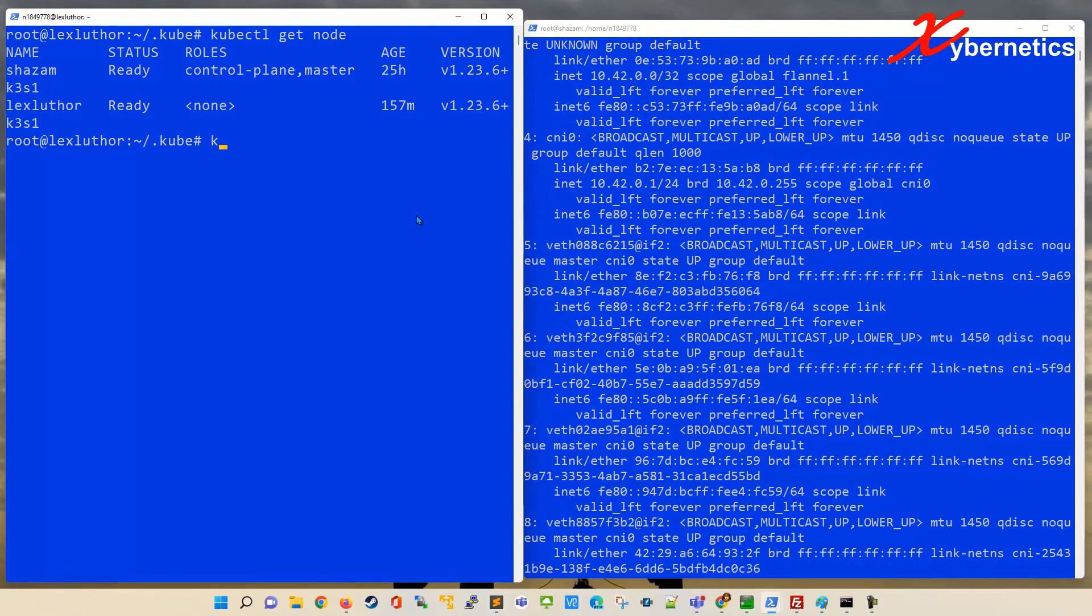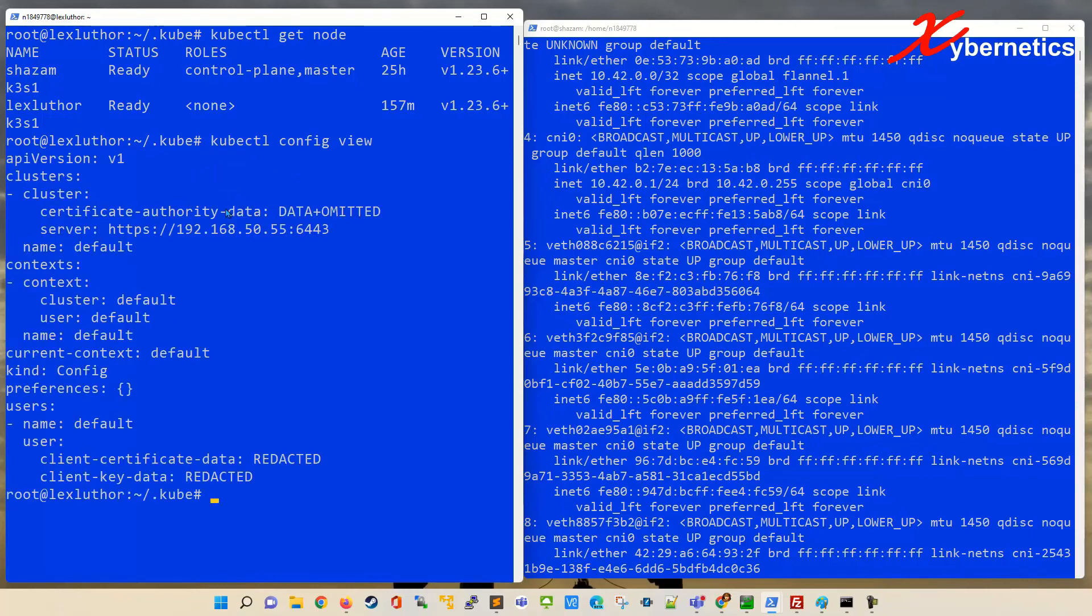And now this time around, if you type kubectl config view, you can actually see a populated configuration view or output files from this command just like that.